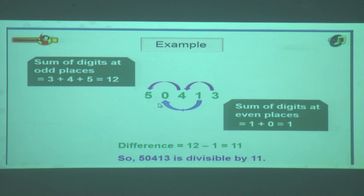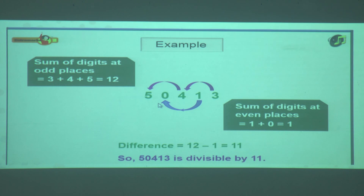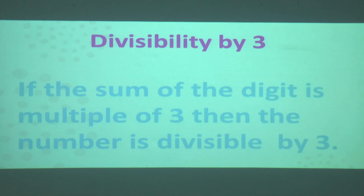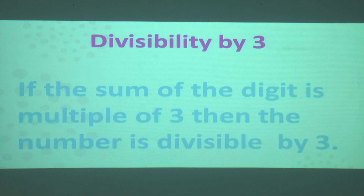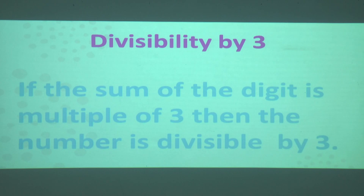That was the example for divisibility by 11. If the difference is like 9 or 10, which are not divisible by 11, then the number will also not be divisible by 11. Now let us see the divisibility rule for 3: if the sum of the digits is a multiple of 3, then the number is divisible by 3.